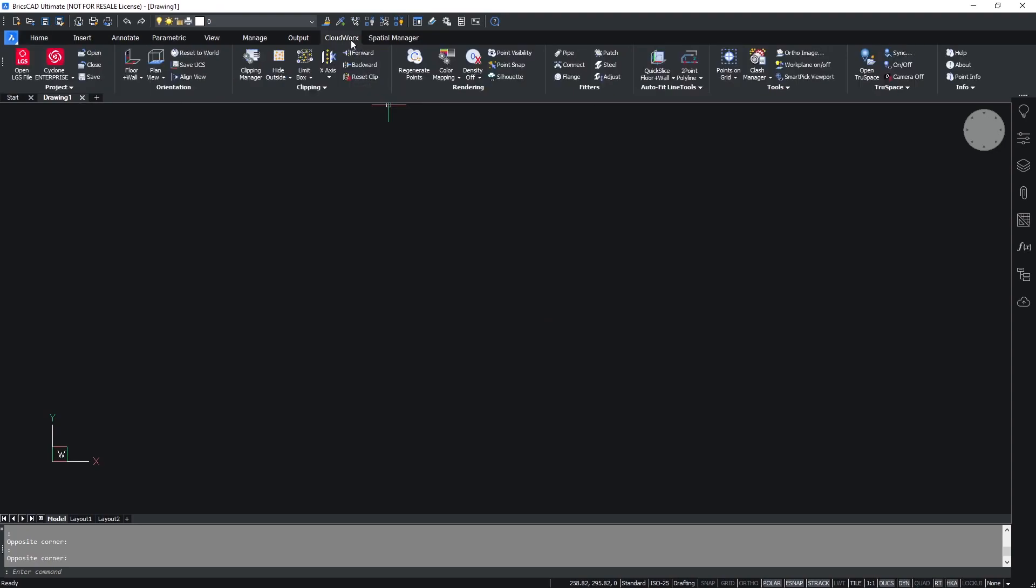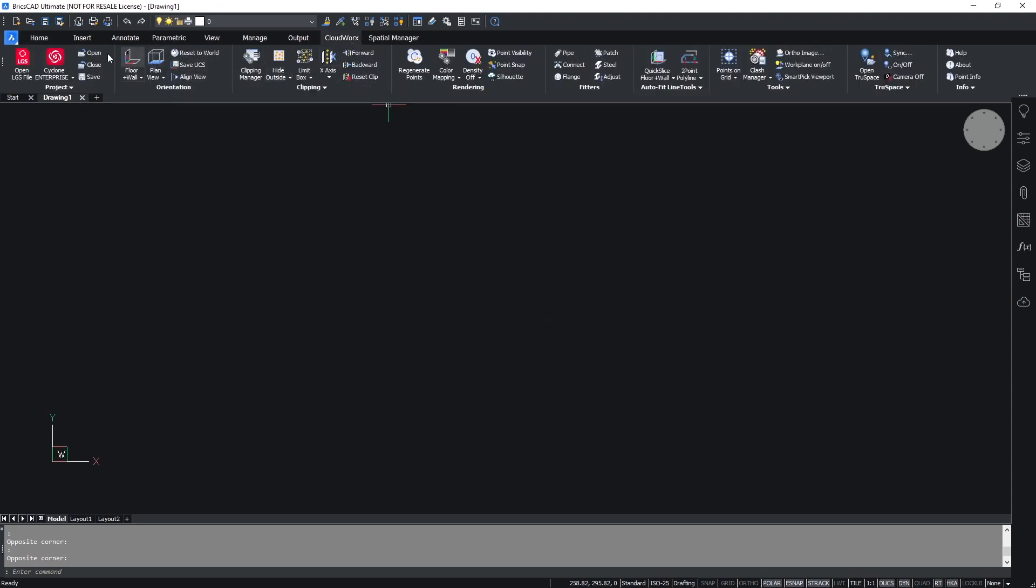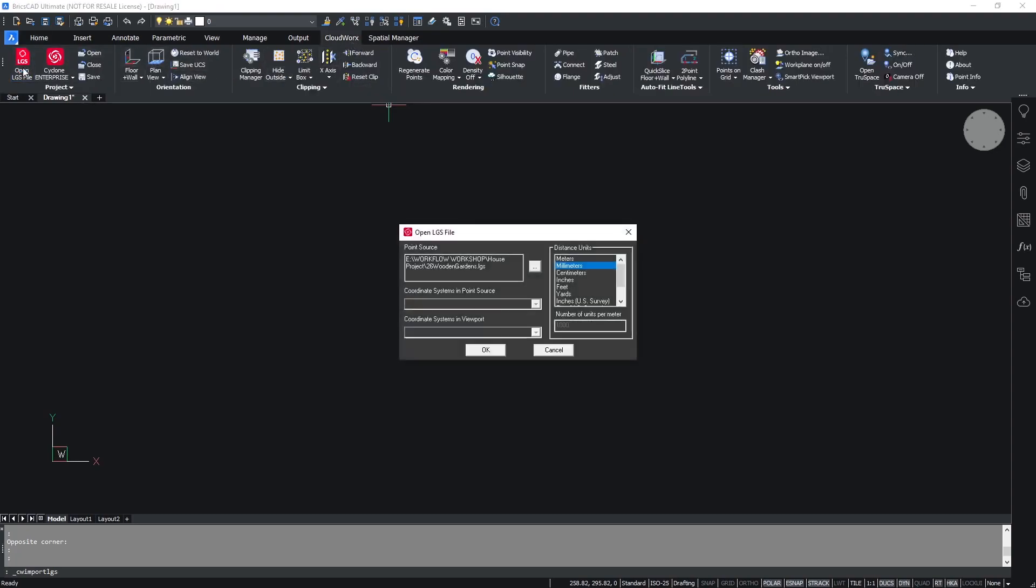Before we start, it's important to note that this workflow can be used with both BricsCAD and with Cloudworks for AutoCAD.